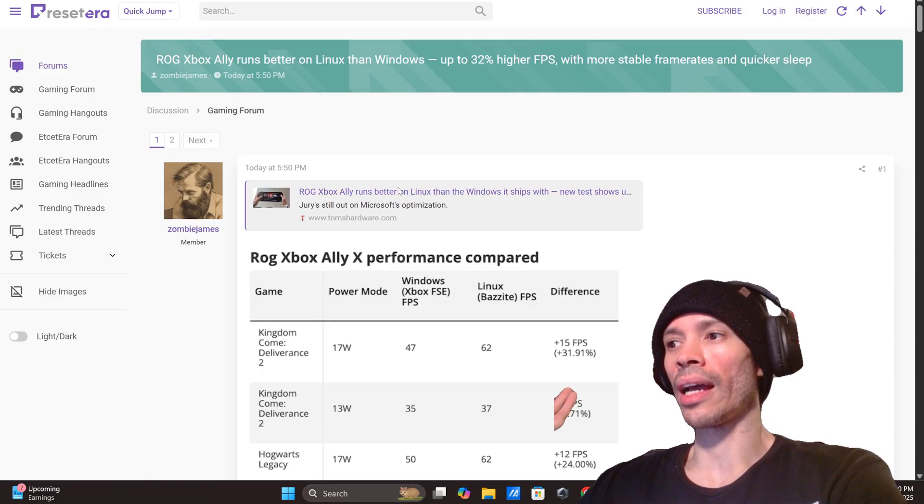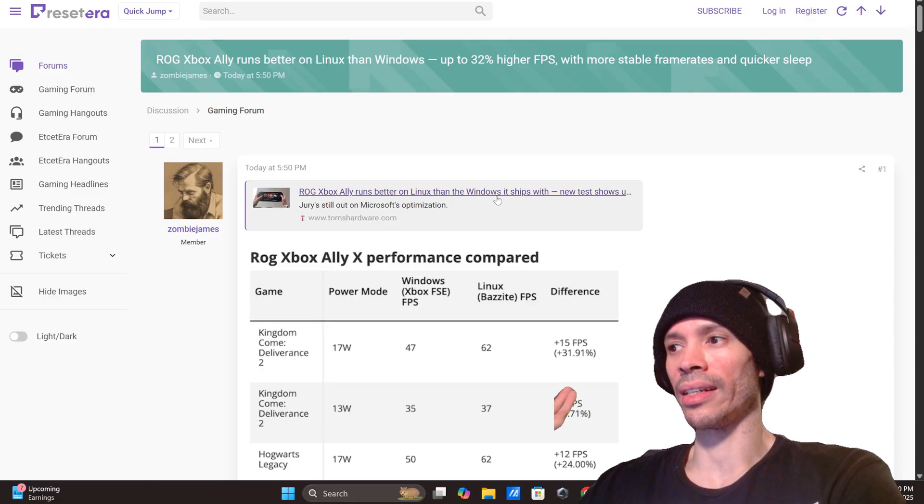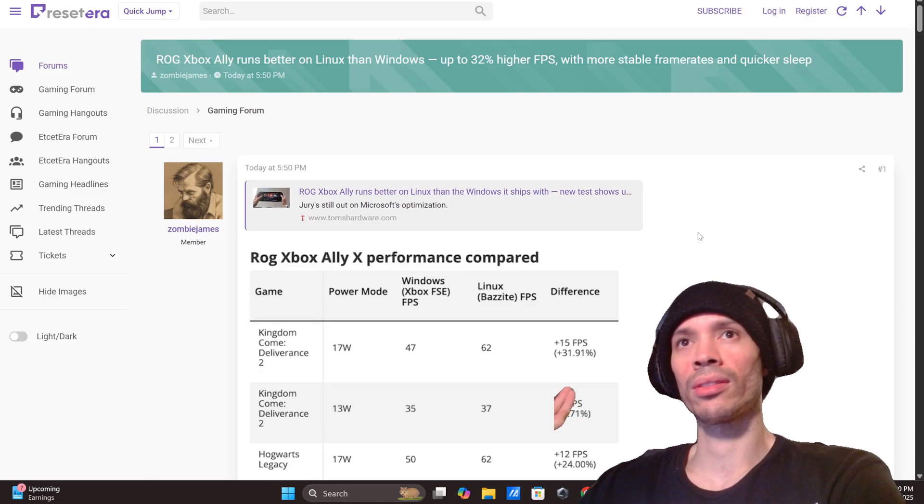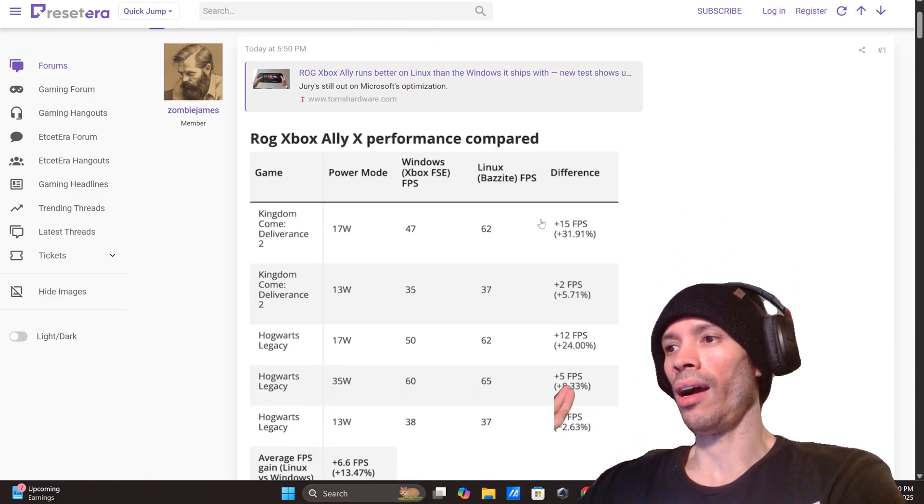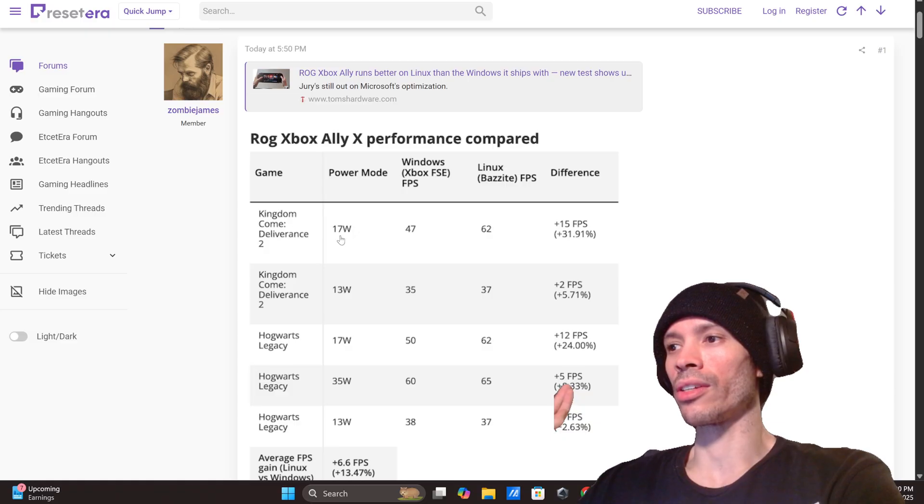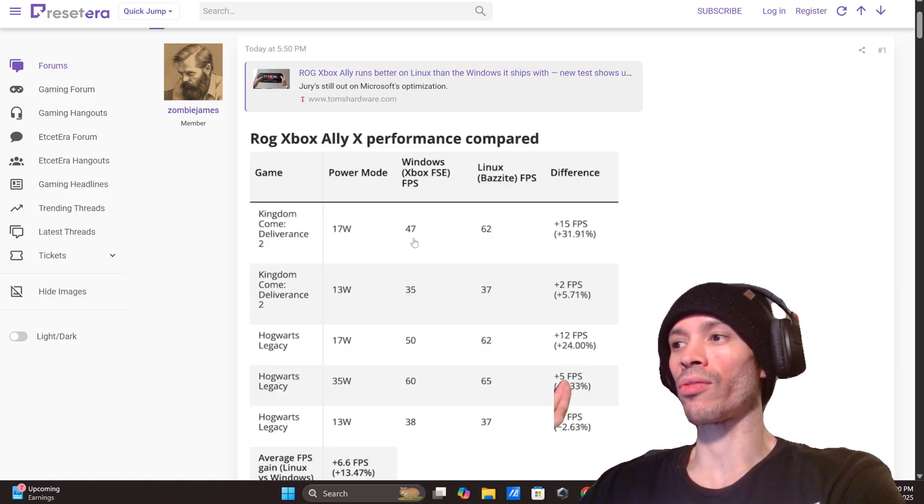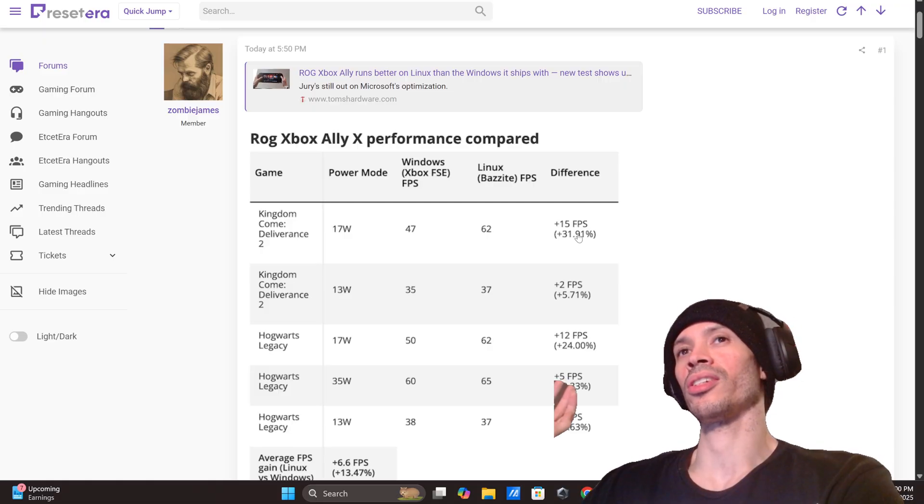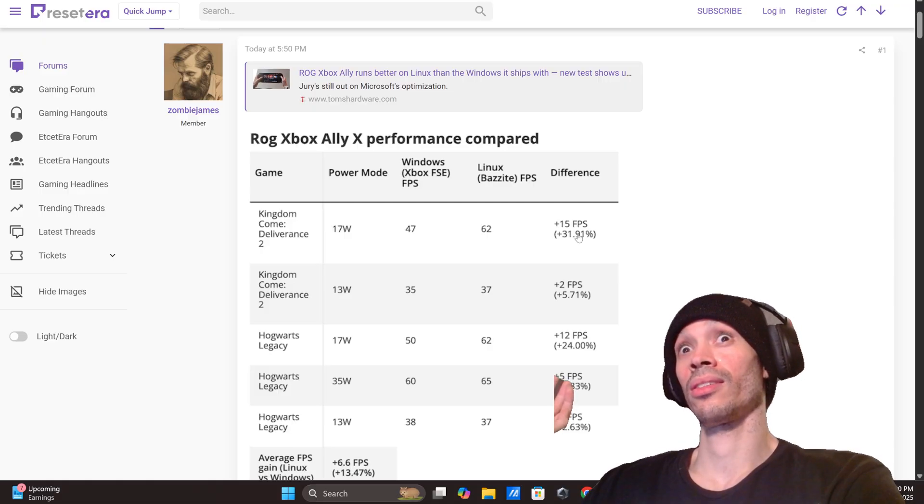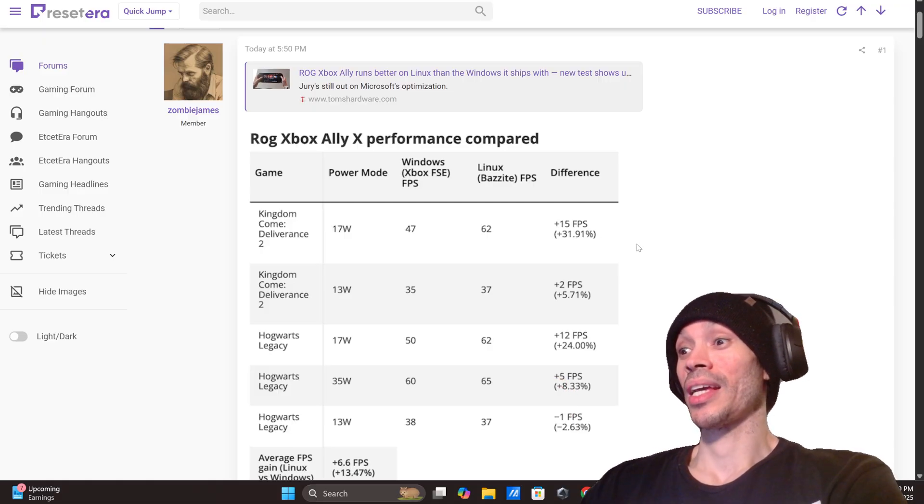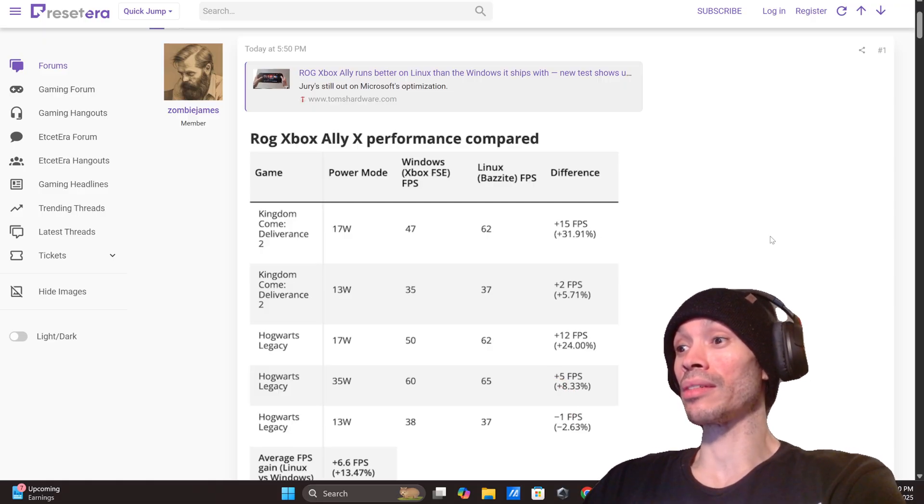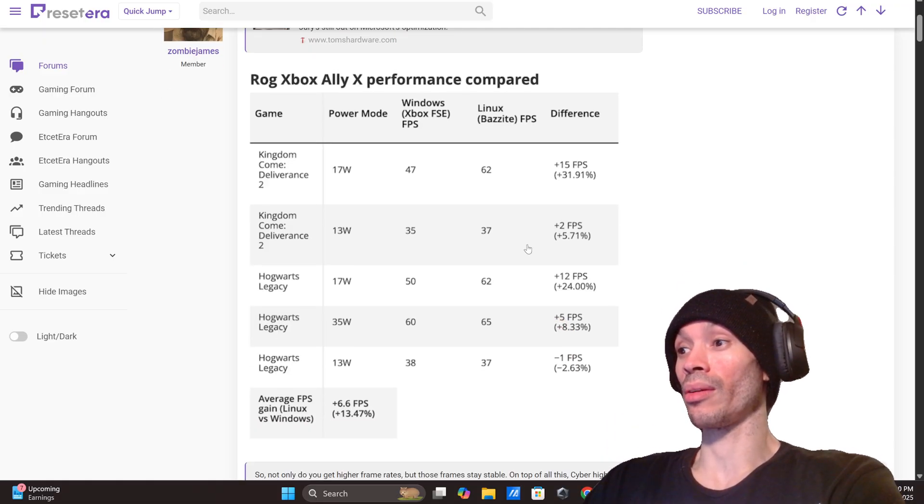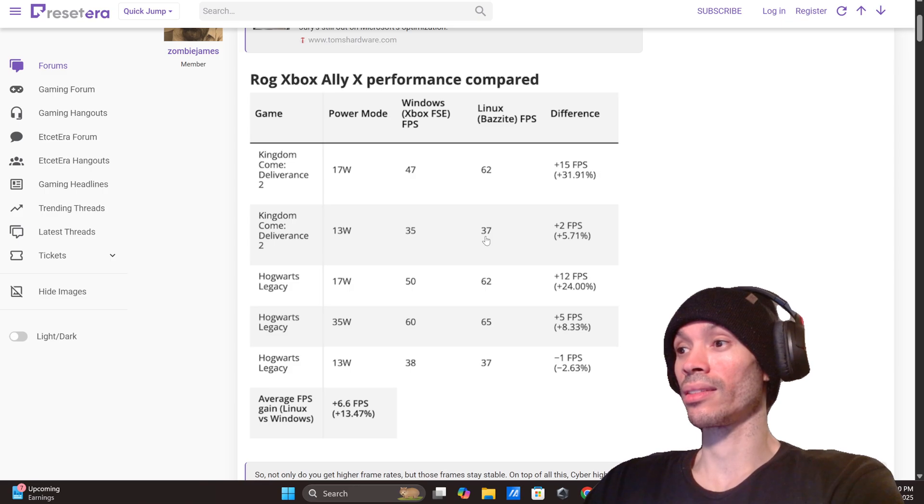Right here, ROG Ally X, one's better on Linux than Windows. Kingdom Come Deliverance 2 went from 47 frames to 62, that's a 31.91 FPS plus difference. Kingdom Come Deliverance 2 again, you see what I mean, 37 to 35.